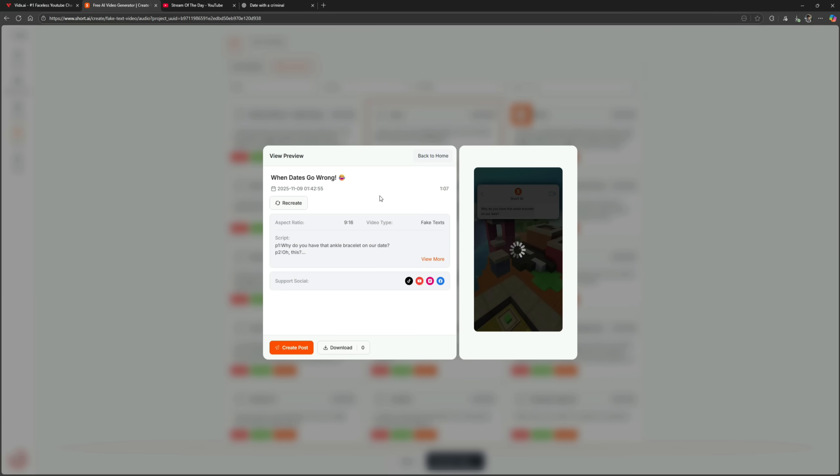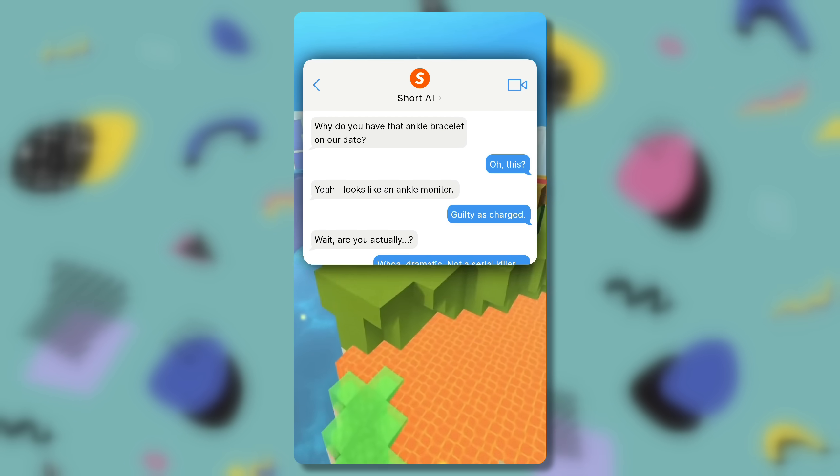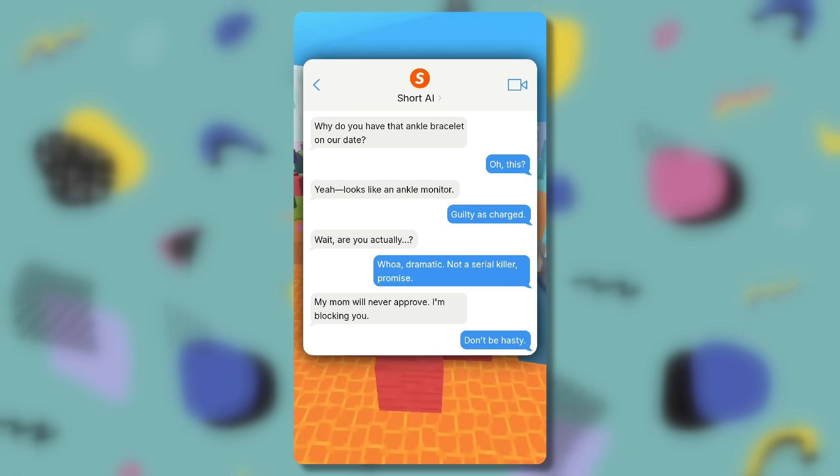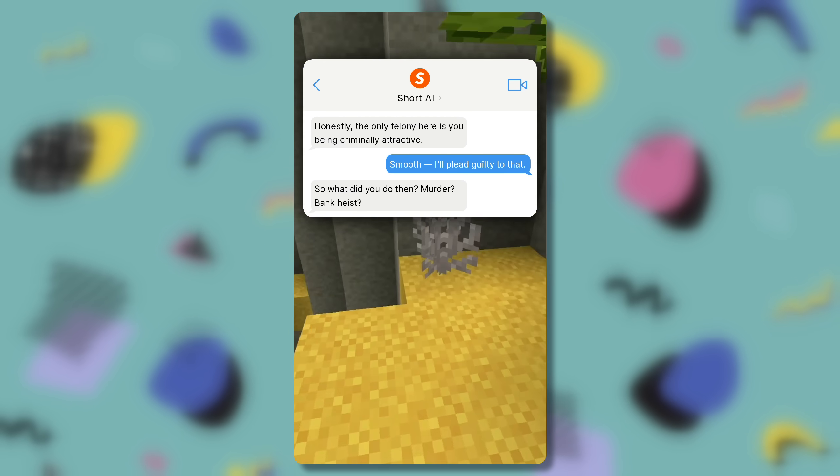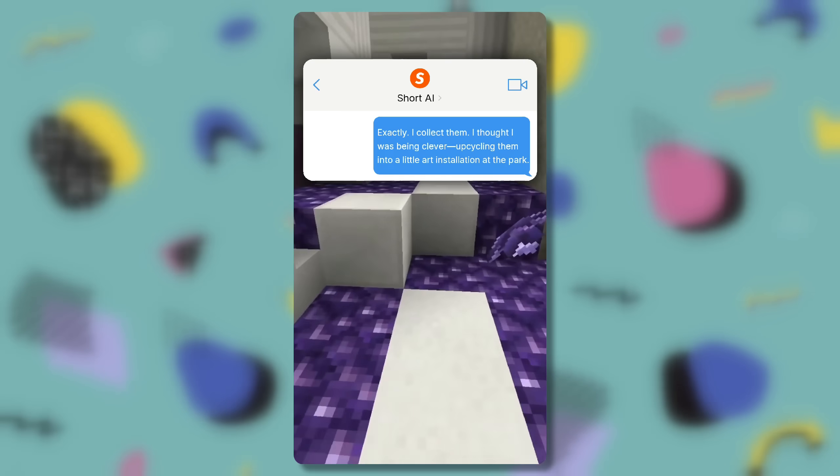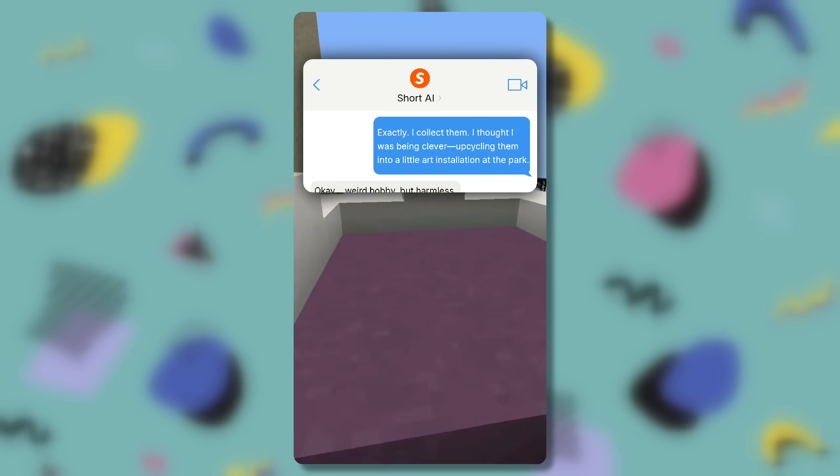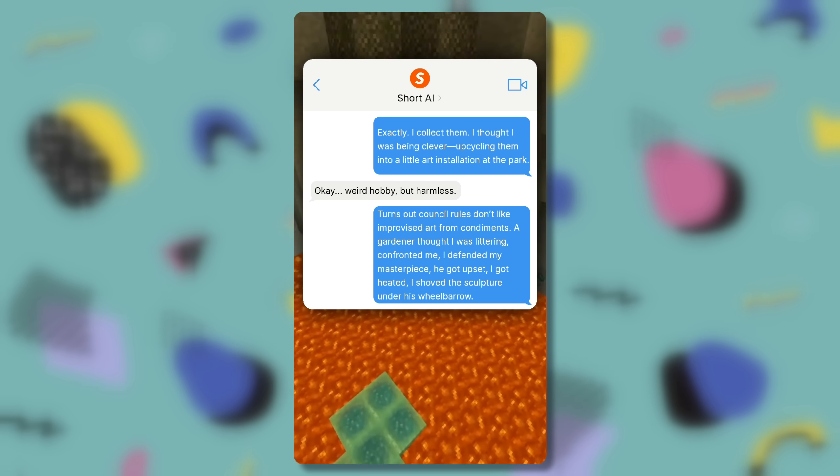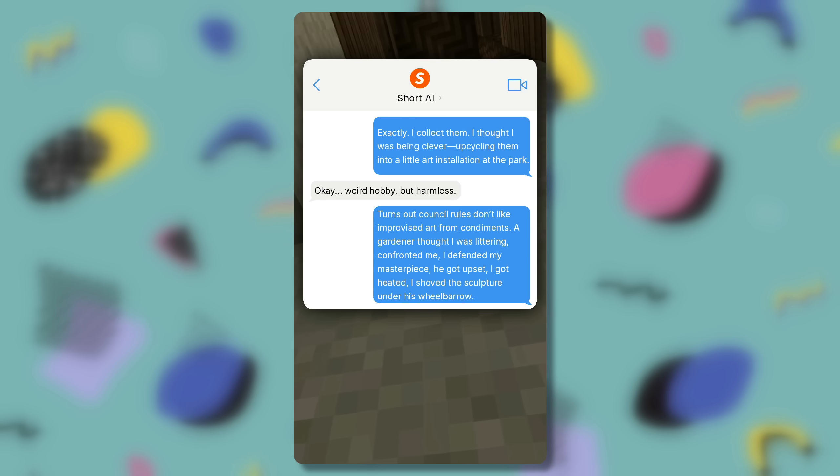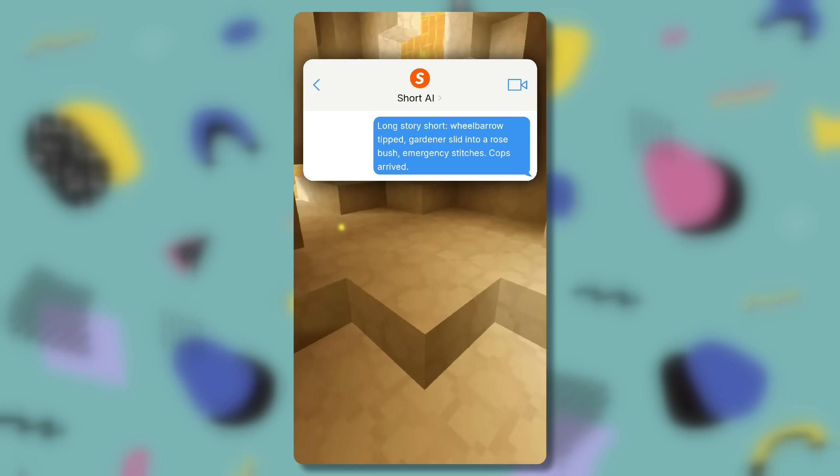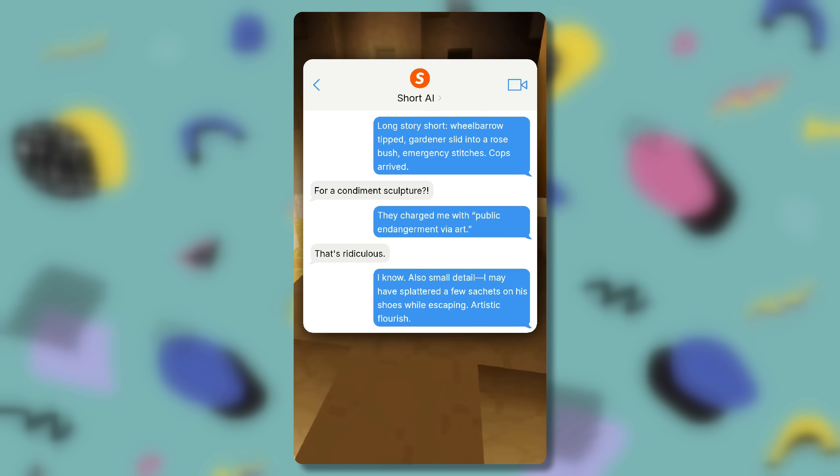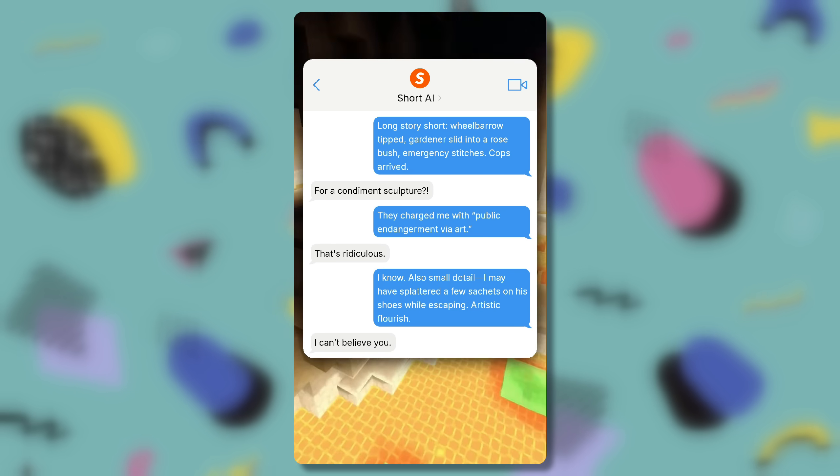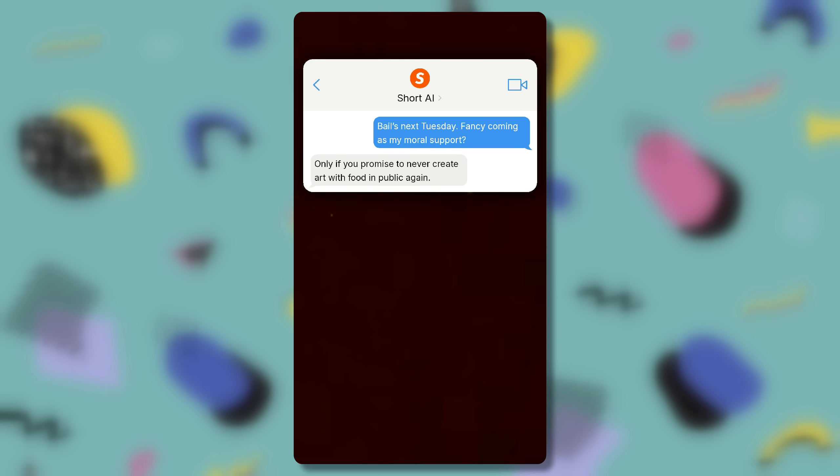Why do you have that ankle bracelet on our date? Oh, this? Yeah, looks like an ankle monitor. Guilty as charged. Wait, are you actually... Whoa, dramatic. Not a serial killer, promise. My mom will never approve. I'm blocking you. Don't be hasty. Honestly, the only felony here is you being criminally attractive. Smooth. I'll plead guilty to that. So what did you do then? Murder? Bank heist? Far less glamorous. Spit it out. You know those tiny single-use condiment packets? Ketchup packets? Mayo packets? Exactly. I collect them. I thought I was being clever, upcycling them into a little art installation at the park. Okay. Weird hobby, but harmless. Turns out council rules don't like improvised art from condiments. A gardener thought I was littering, confronted me, I defended my masterpiece. He got upset, I got heated, I shoved the sculpture under his wheelbarrow. You shoved a ketchup sculpture under a wheelbarrow? Long story short, wheelbarrow tipped, gardener slid into a rosebush, emergency stitches. Cops arrived. For a condiment sculpture? They charged me with public endangerment via art. That's ridiculous. I know. Also small detail. I may have splattered a few sachets on his shoes while escaping. Artistic flourish. I can't believe you. Bail's next Tuesday. Fancy coming as my moral support? Only if you promise to never create art with food in public again. Deal. And hey, don't forget you said you liked my edgy aesthetic.